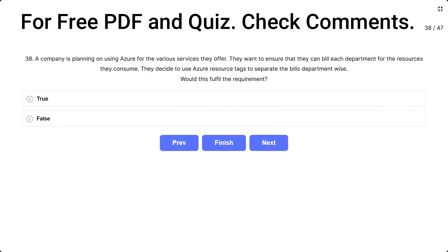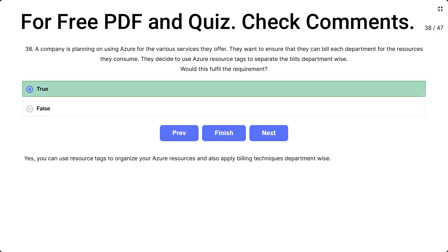Question 38. A company is planning on using Azure for the various services they offer. They want to ensure that they can bill each department for the resources they consume. They decide to use Azure resource tags to separate the bills department-wise. Does this fulfill the requirement? The options are true and false. The correct answer is true — you can use resource tags to organize your Azure resources and also apply billing techniques.